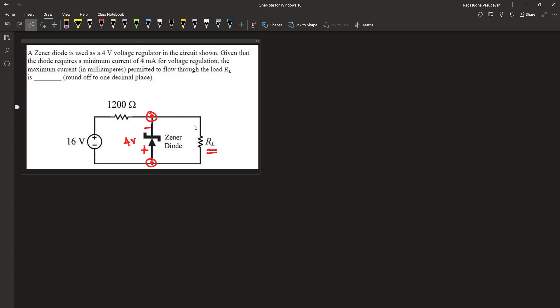We are given that the minimum current of this Zener diode is equal to 4 milliamperes, and the breakdown voltage of this diode, denoted as Vz, is equal to 4 volts. We are asked to find out the maximum current that is permitted to flow through the load resistor RL.